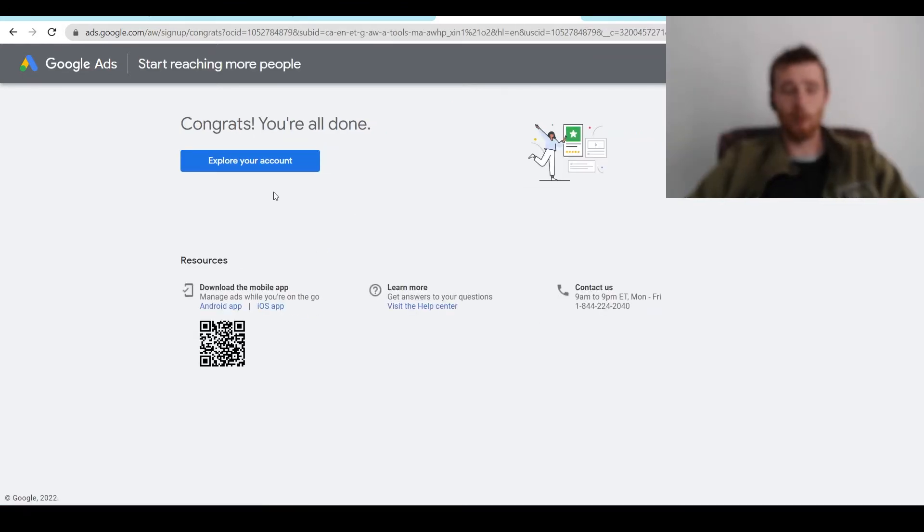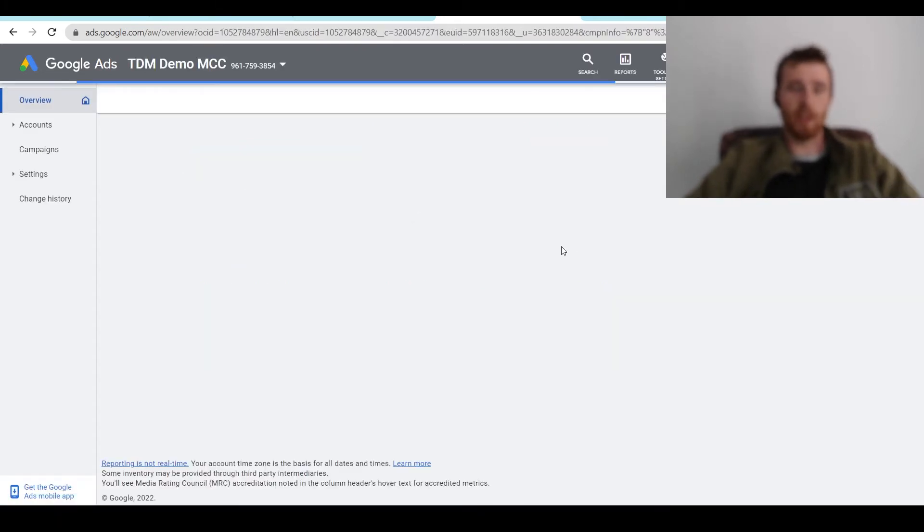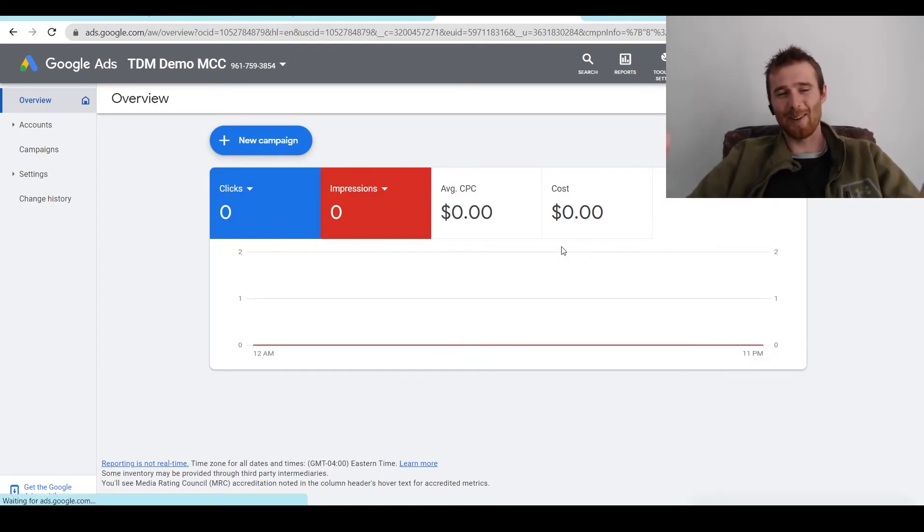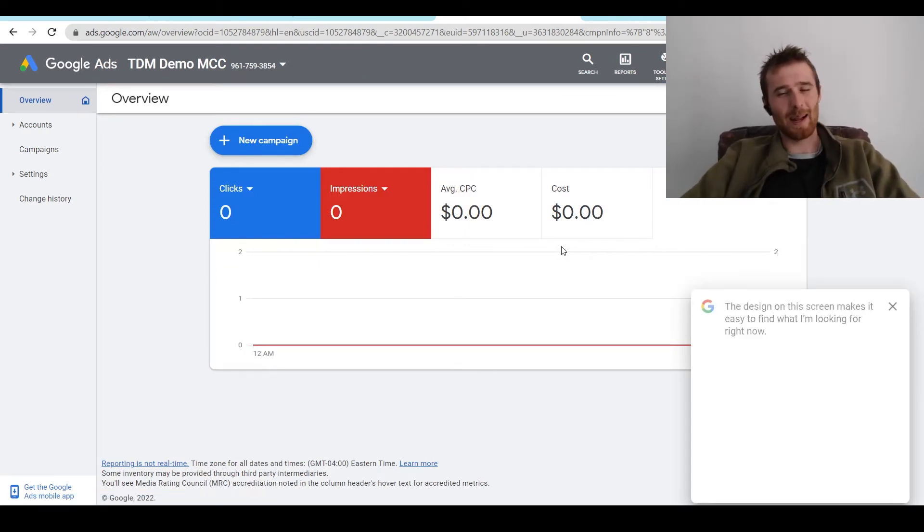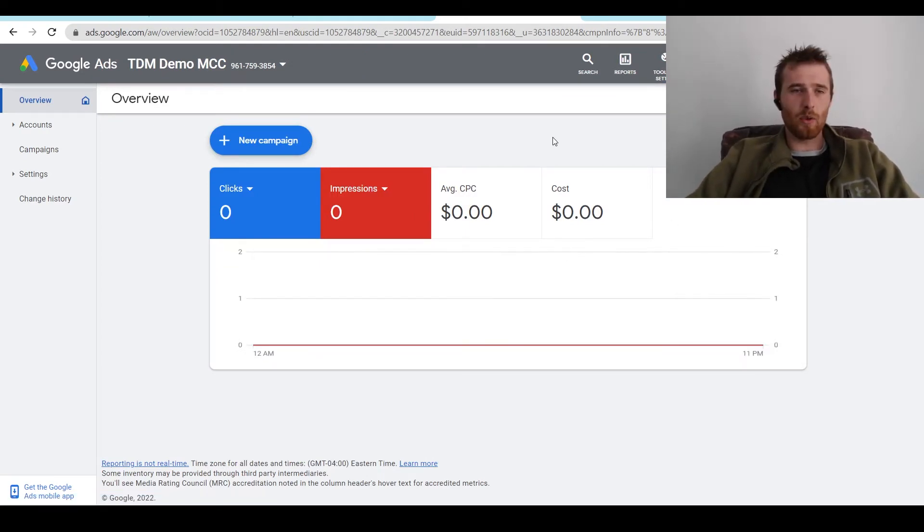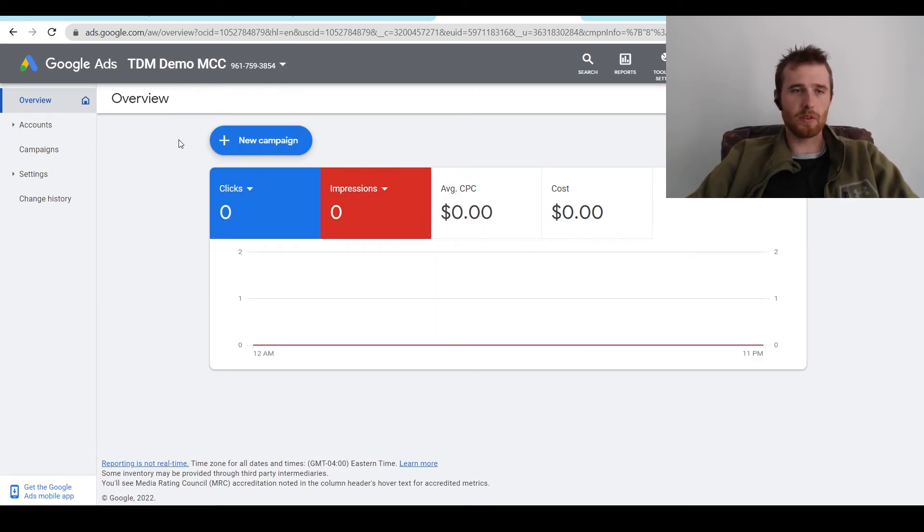And that's it. We're done. And all we have to do now is hit explore our account and we are good to go. We have successfully created our MCC account inside Google Ads, otherwise known as the My Client Center. I'm going to walk you through a little bit inside this account and essentially show you what to do when it comes to adding people's accounts.